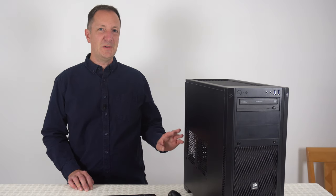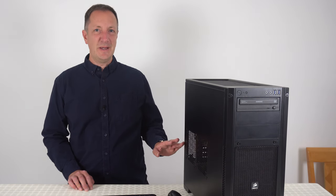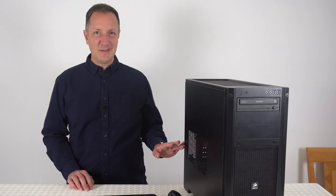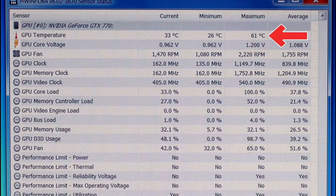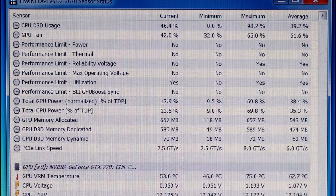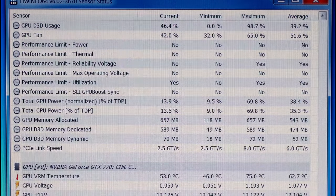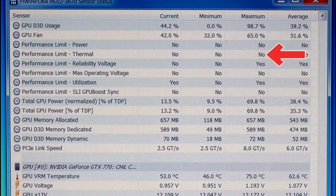For this computer the graphics card temperature whilst under load reached 61 degrees Celsius, so that's pretty good, and if I scroll down we can see there has been no thermal throttling either.